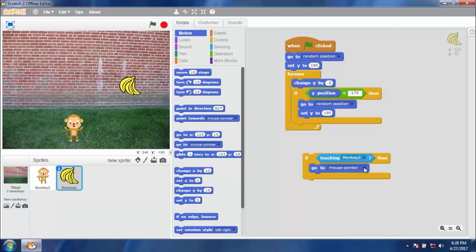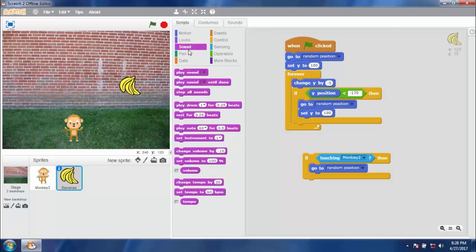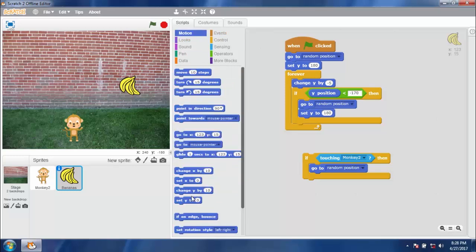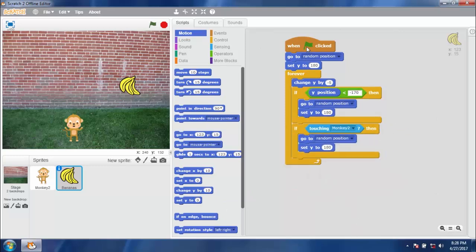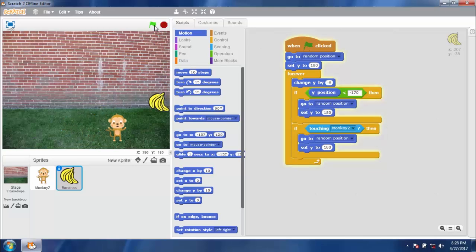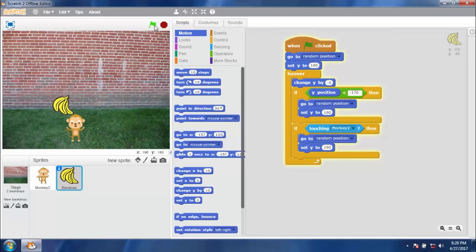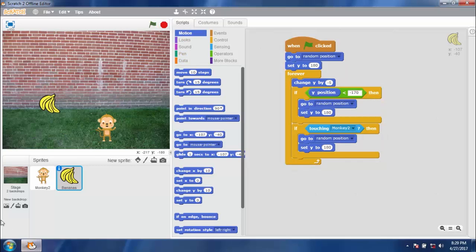If touching monkey, then go to random position and set y to 180. That means when the banana touches the monkey, the monkey eats it, the banana disappears, and a new one starts falling from the top. Attach the if block to the program and try it. Click the green flag — the banana falls down, disappears when it reaches the bottom edge, and the monkey can catch it. A new banana then appears at a random position at the top.